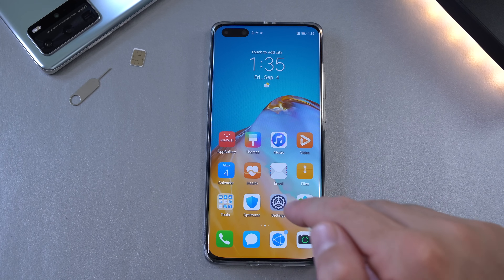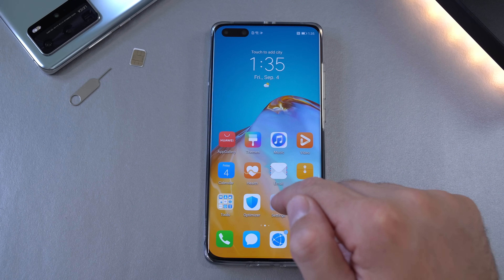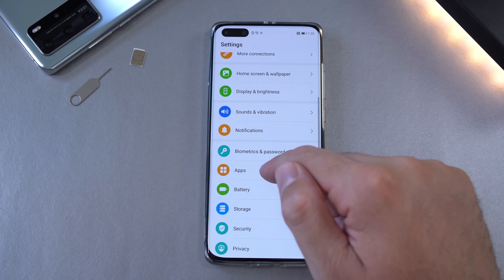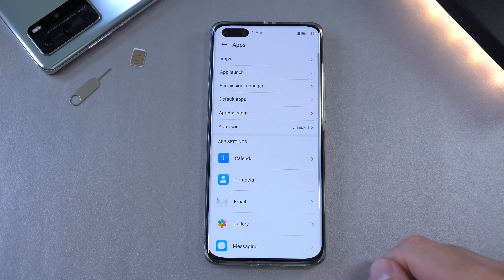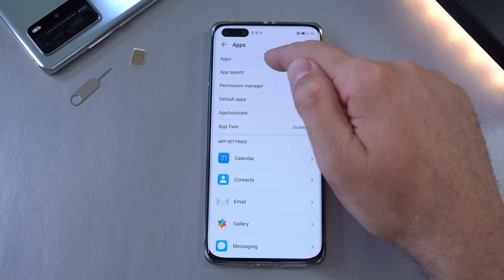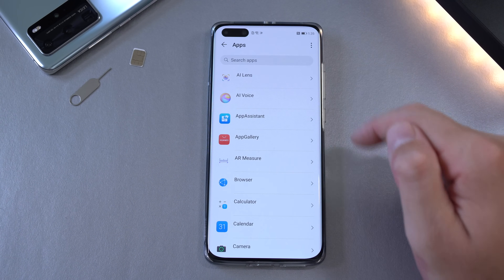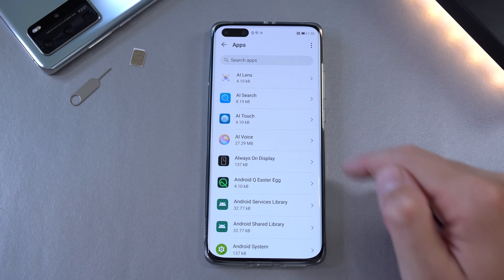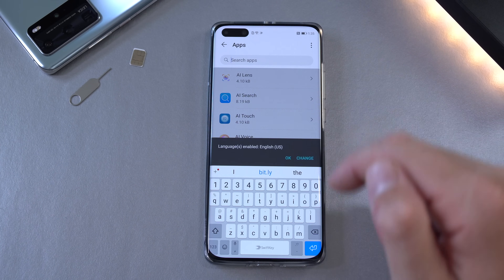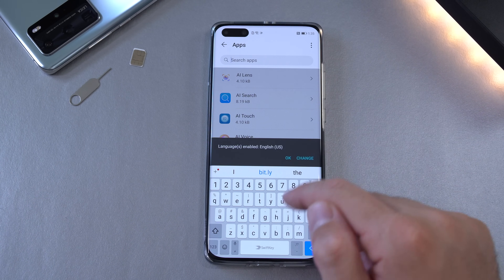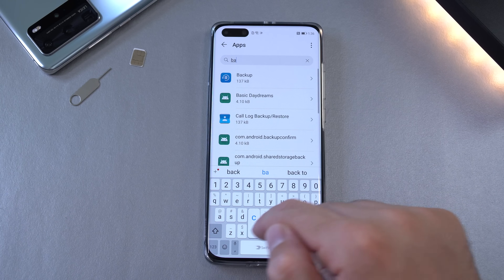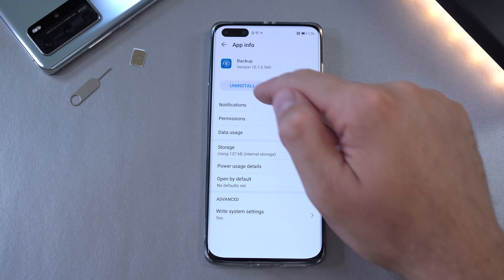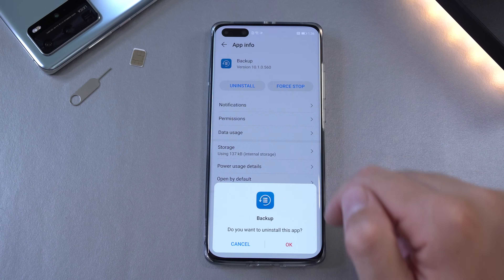Once the download is complete, leave the browser. Next, open the Settings app and go to Apps. At the top, select 'Show system processes' and look for 'Backup.' You're going to uninstall this app.